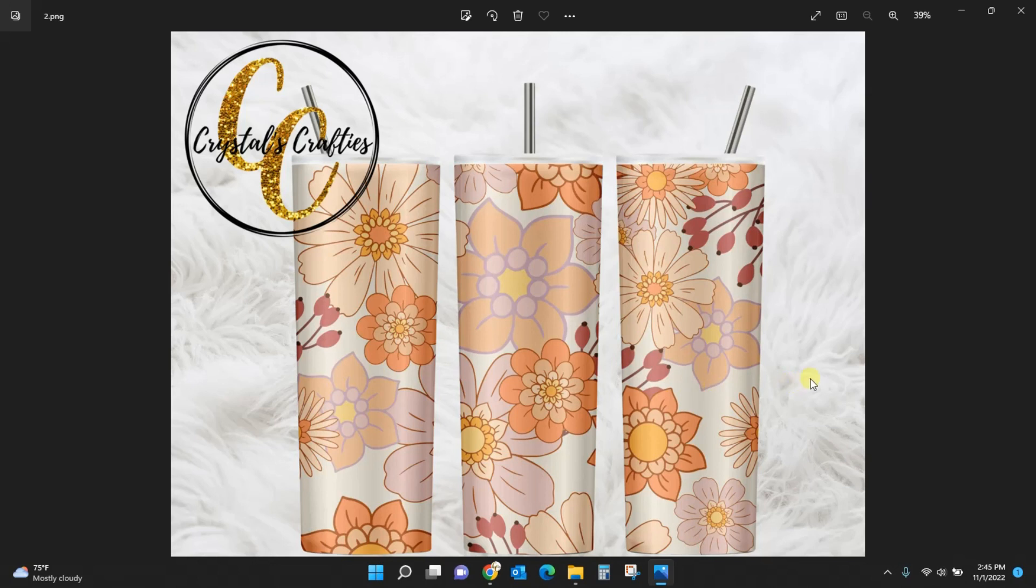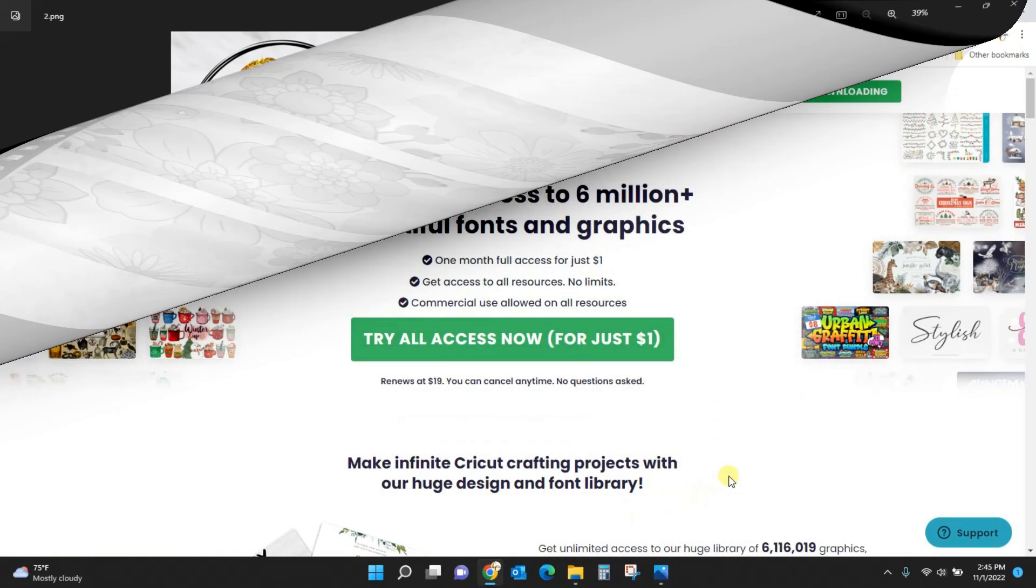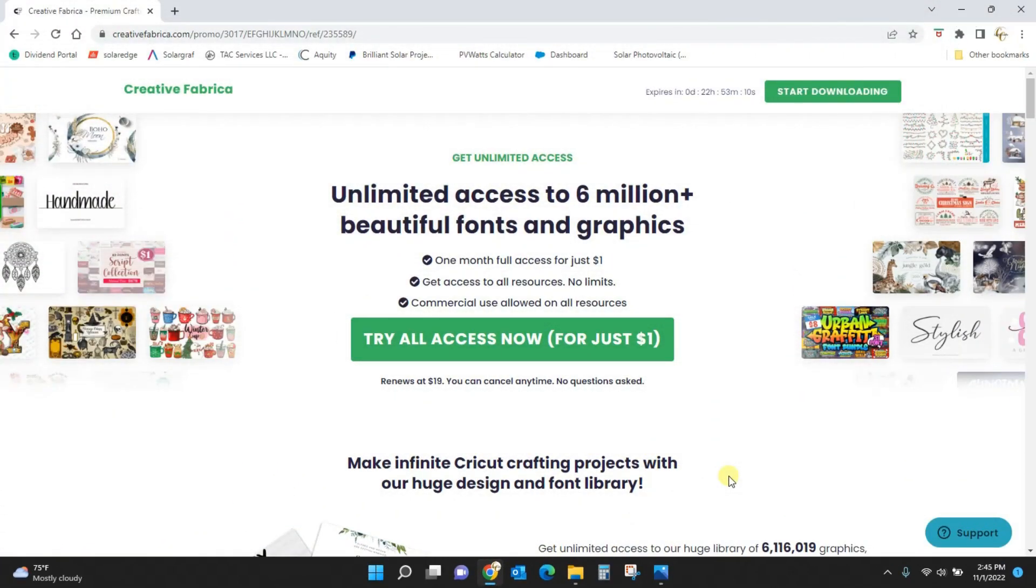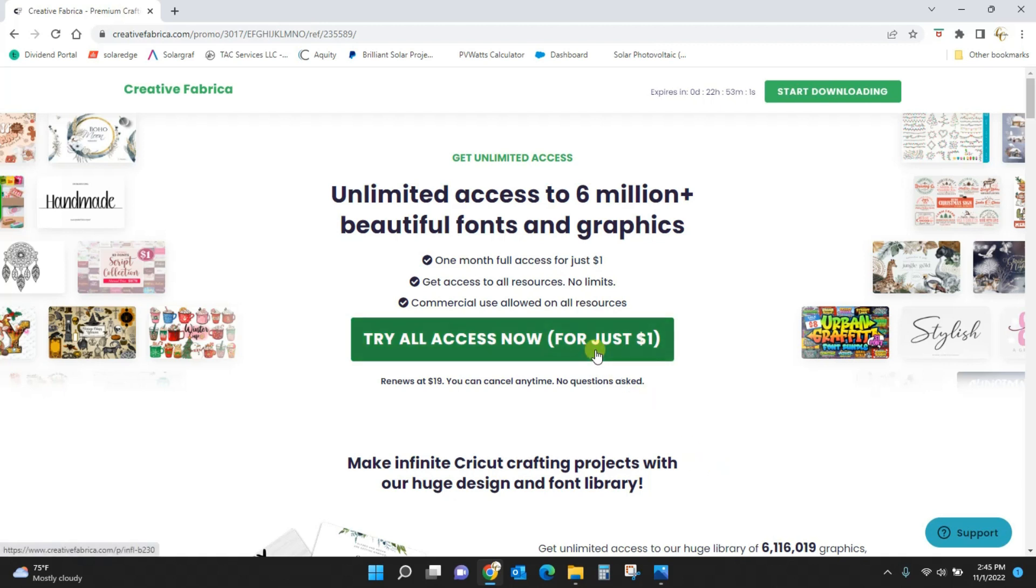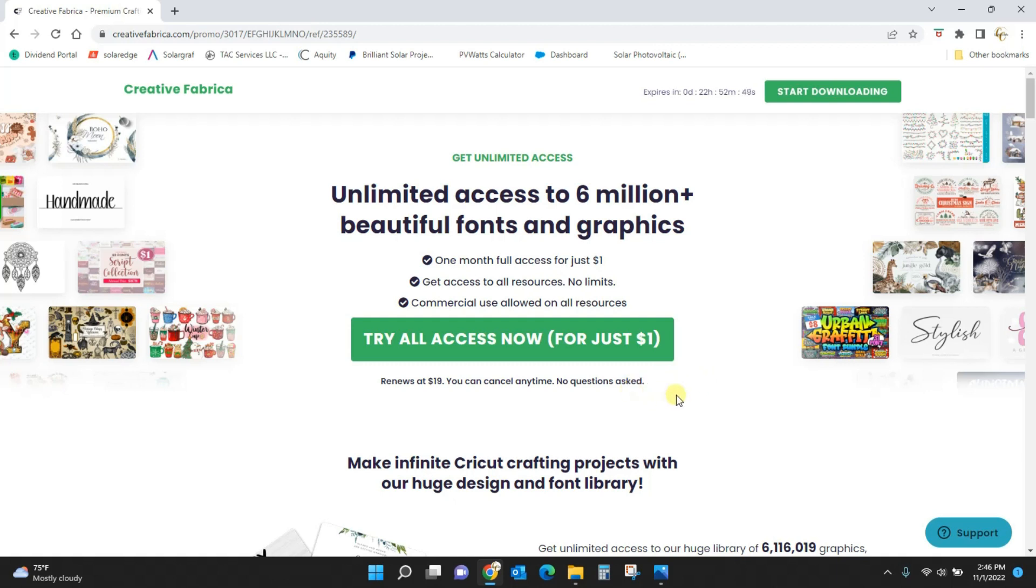Let me show you the files I'm using so you'll know what you need to create your own tumbler mockups. So if you click the link in the video description you will be taken to this page of Creative Fabrica which is going to let you do a trial membership for just one dollar for your first month. When you sign up to do this trial you'll be able to get all of these files for just one dollar and then if you decide to continue your membership will renew at $19 a month which is normally $29.